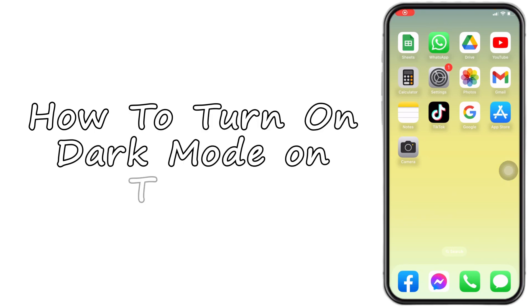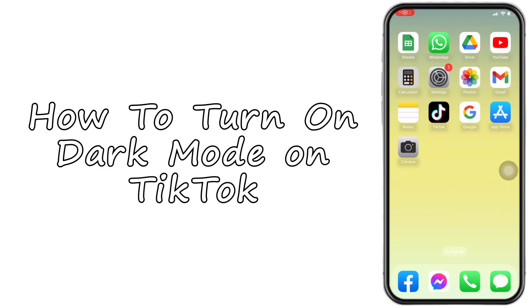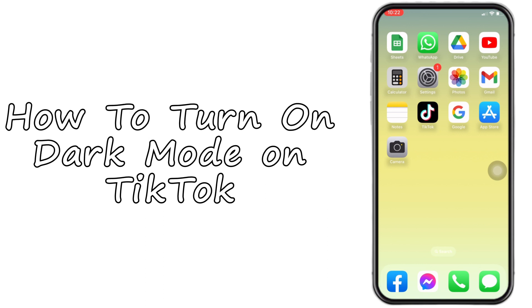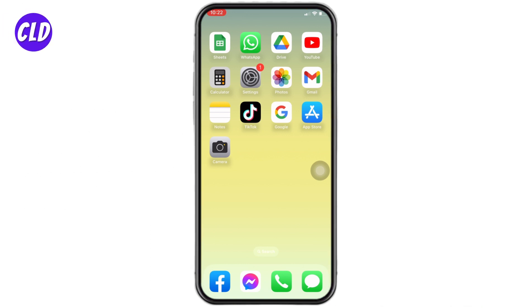How to turn on dark mode on TikTok. Hello everyone, welcome to our channel. I'm Lisa from Create Login and Delete. Now let's jump straight into the process. First, make sure you have updated your TikTok app to its latest version.